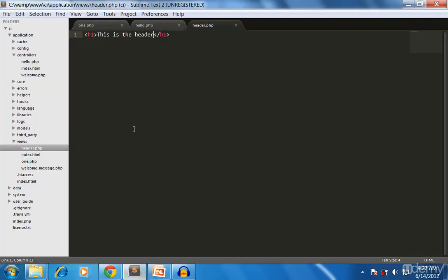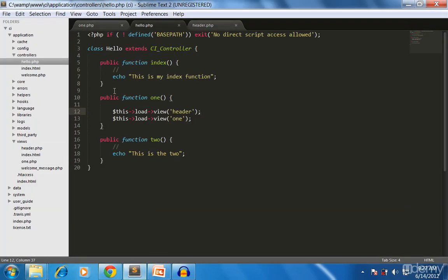You can see in the browser that the header has loaded along with the 'one' view. You can load whatever number of views you need. I'll be showing you how to use this in real-life examples more deeply, so don't worry about that now.